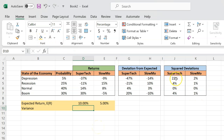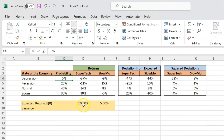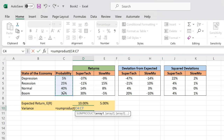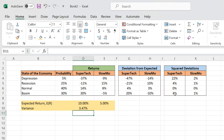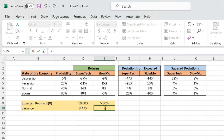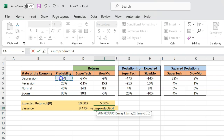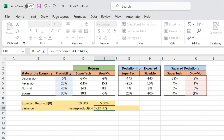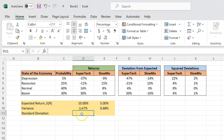The variance formula says: take the probability of an outcome, multiply it by the squared deviation for that outcome, do this for all outcomes, and then sum it all up. That sounds like SUMPRODUCT — and it is. You do SUMPRODUCT of the probabilities and the squared deviations for Supertech, and you get a variance of 3.47%. Doing the same for Slowmo gives a variance of 0.68%.